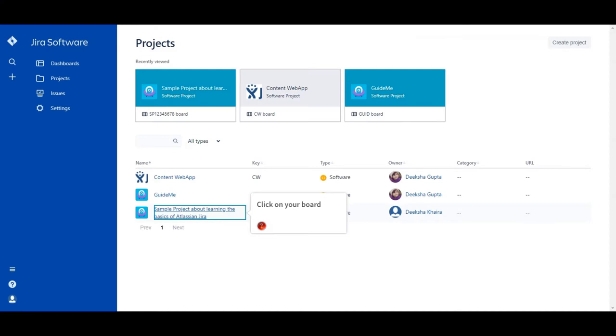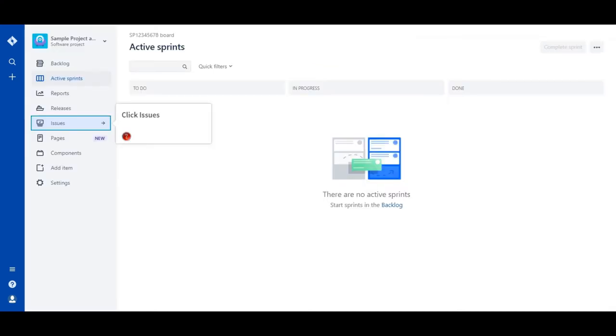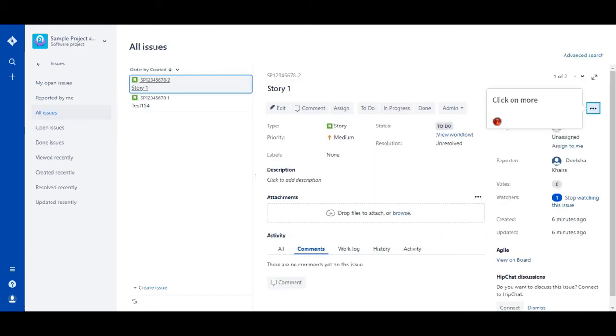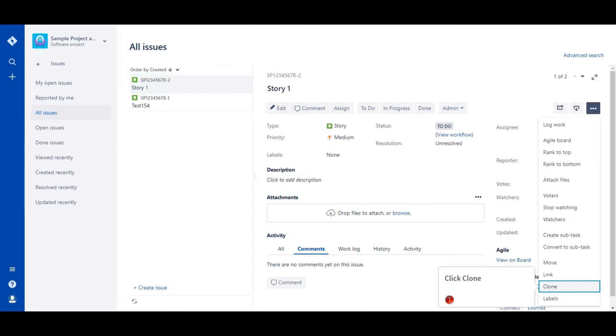Click on your board. Click Issues. Click on All Issues. Click on More. Click Clone.